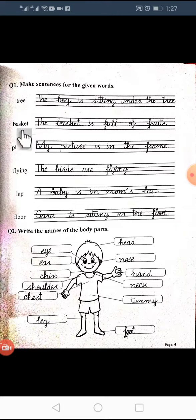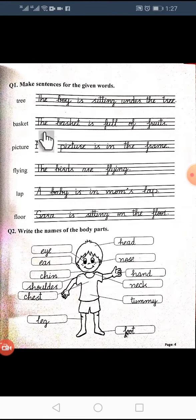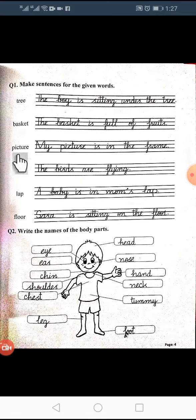The next word is: basket. The basket is full of fruits. The basket is on the table. The basket is full of oranges.